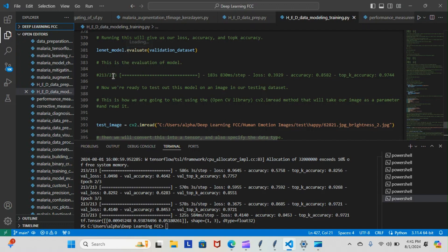I did run it overnight and this is what we got. So the whole model took about 183 seconds to run, about 830 milliseconds per step.